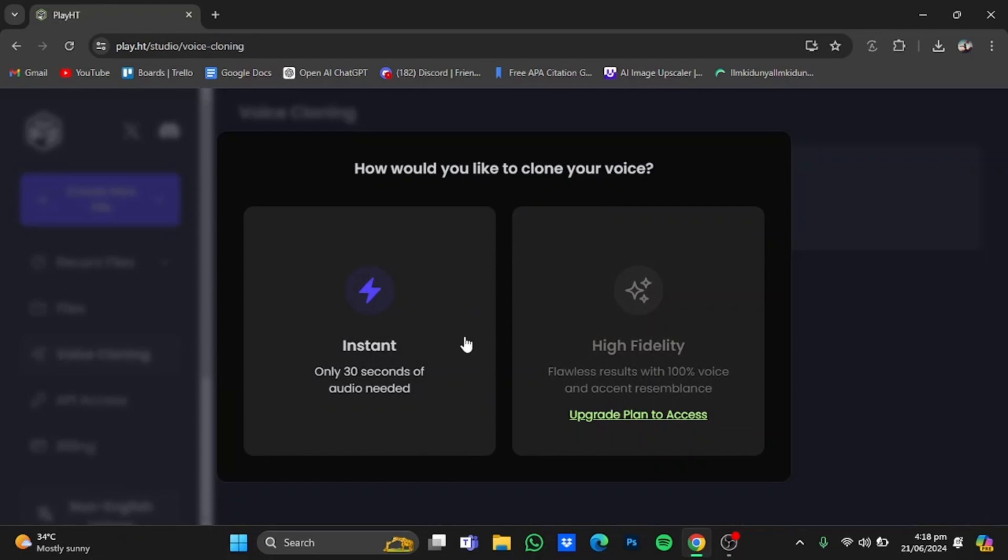So that's pretty much it and that's how you can clone your voice using AI. Hope you guys liked it, thanks for watching, bye.